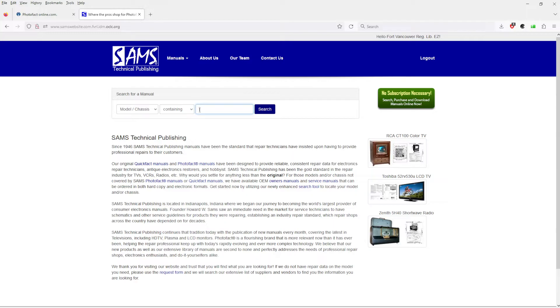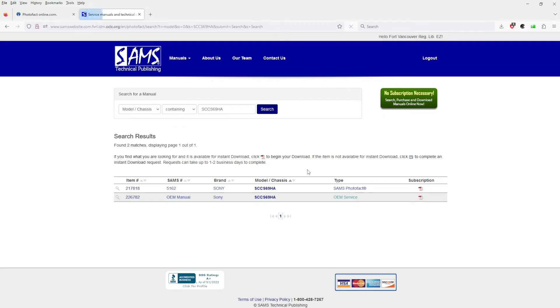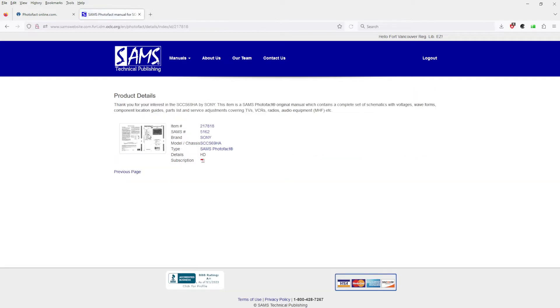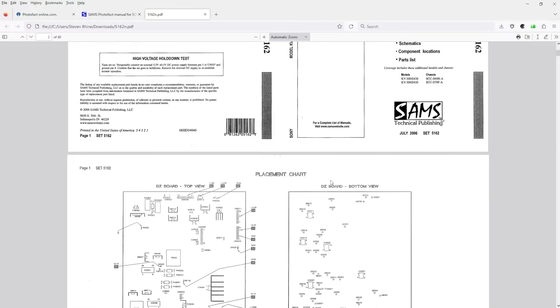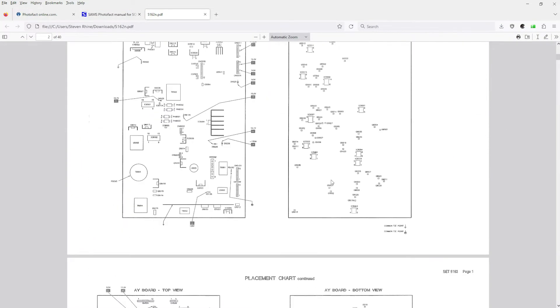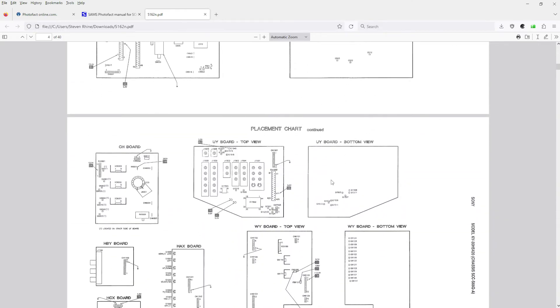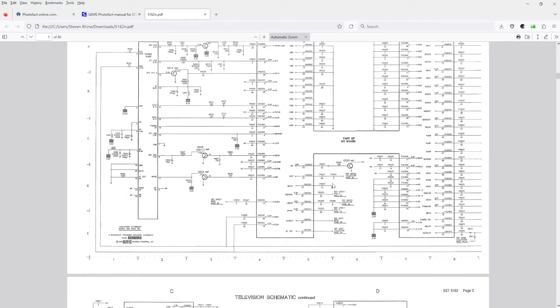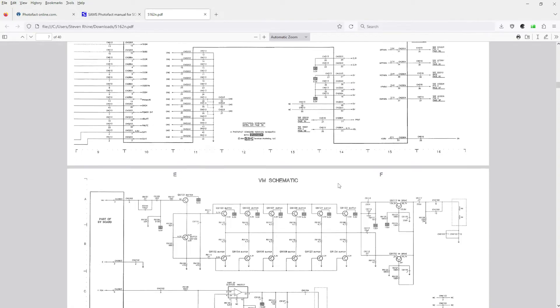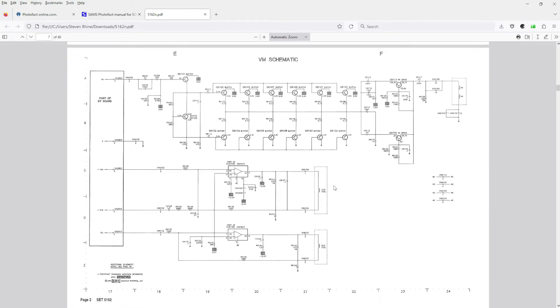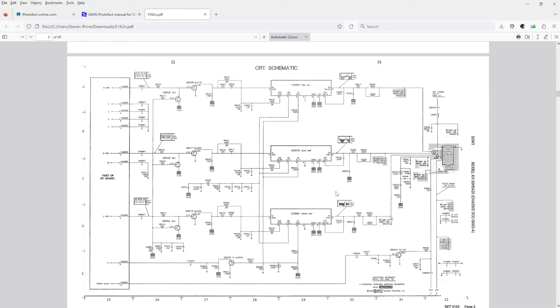I already searched a schematic earlier that's pretty recent, so I will pop this one up right there and search the schematic. There we go, this brings up the schematic. It is available instant download. It has downloaded and now we have the service manual and schematic for this television set.